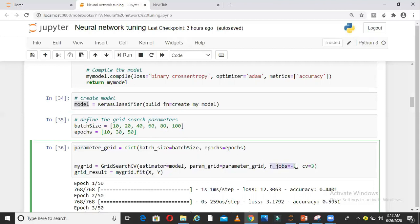Where is my parameter grid? Here, that is nothing but batch size and epoch combination. n_jobs minus 1 means use all the resources available in the CPU, and cross-validation 3. I had explained what is cross-validation, so here I am keeping cv as 3.